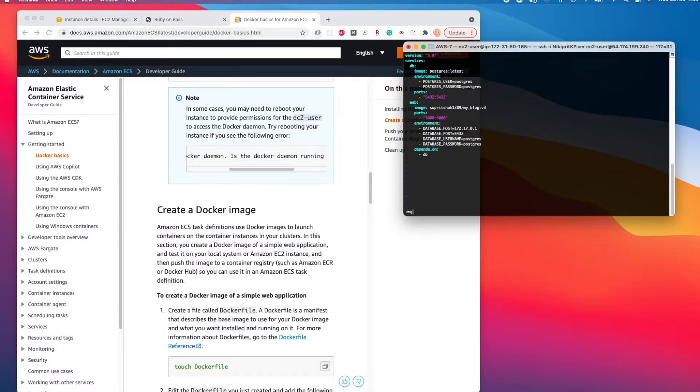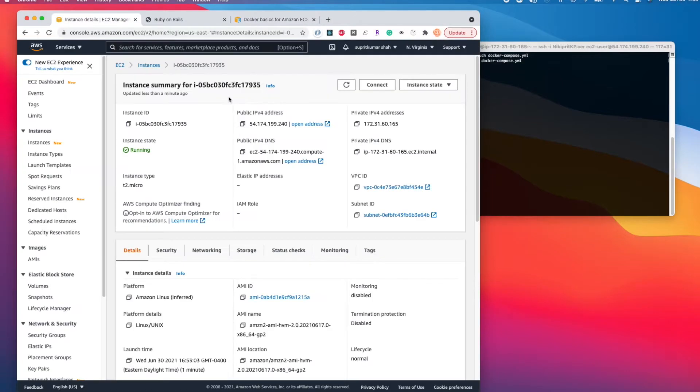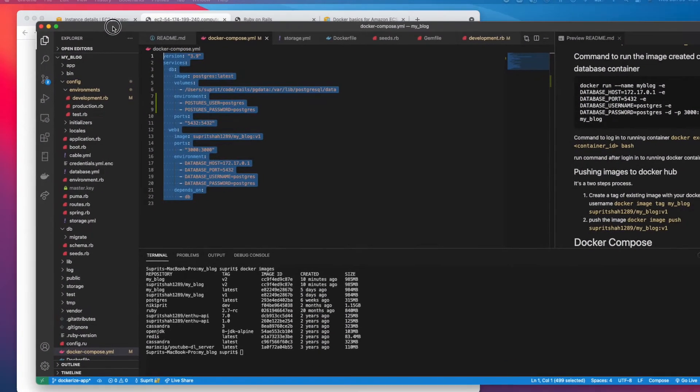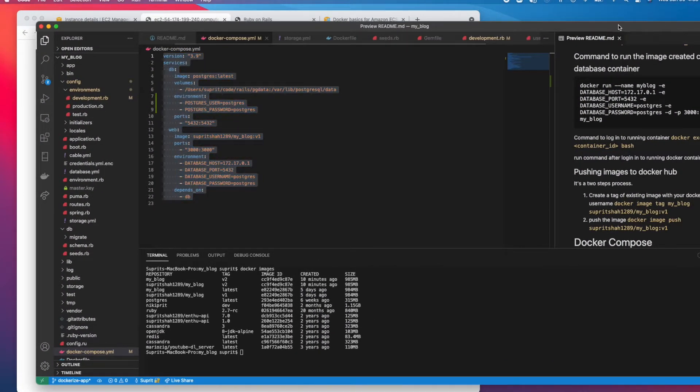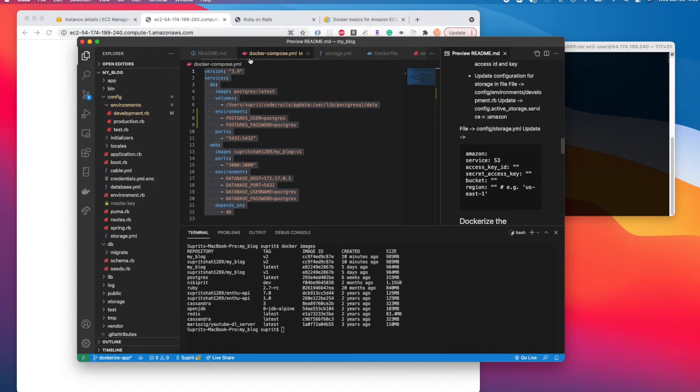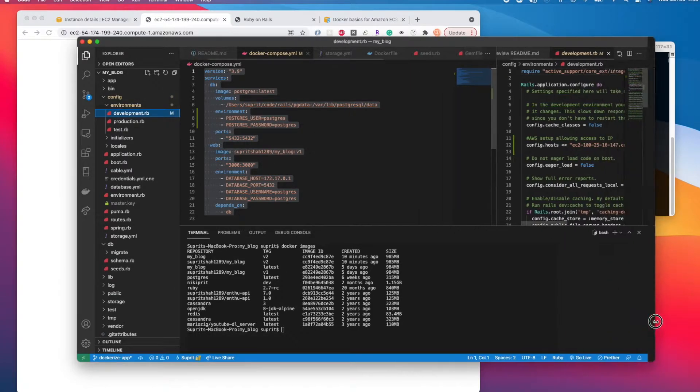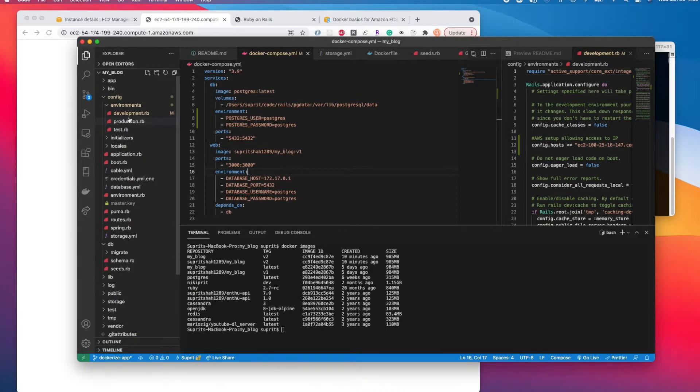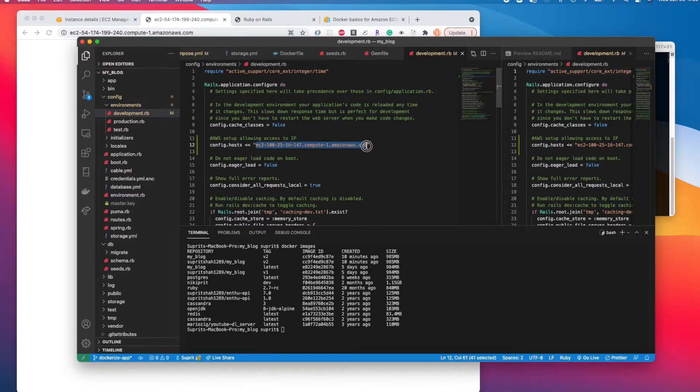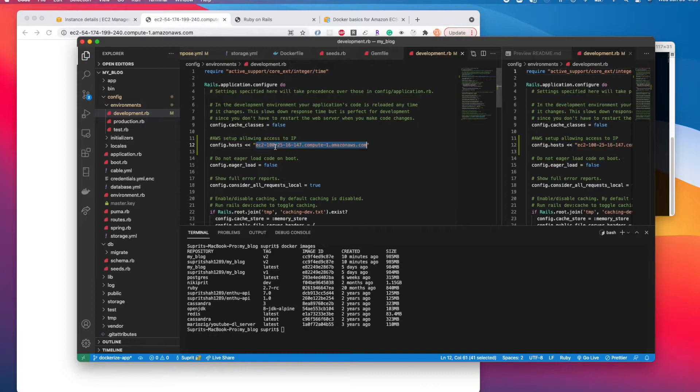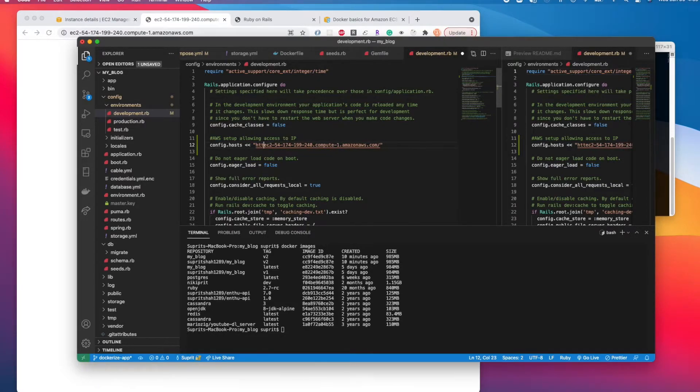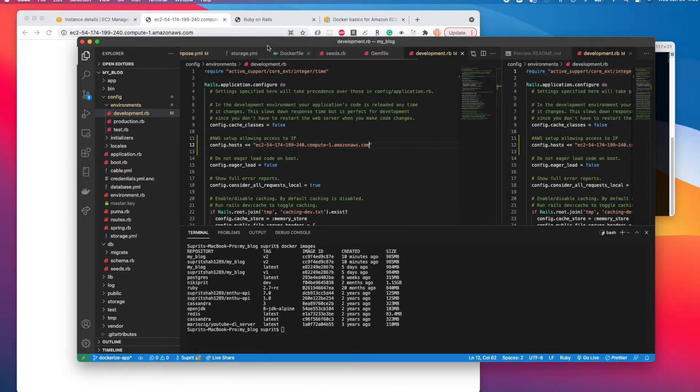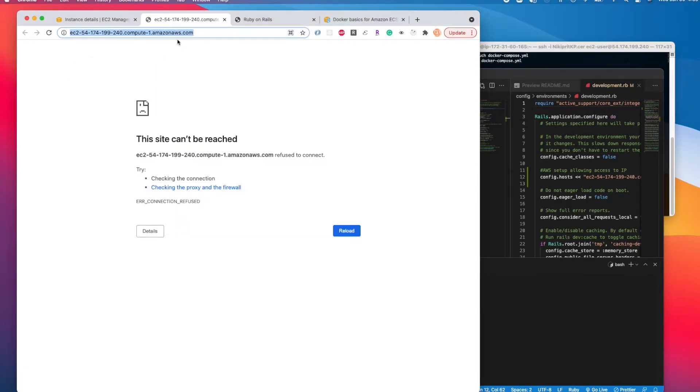For version 3, we need to open this address, copy it, and put it into the Rails application. In the development.rb file, config.hosts, we need to add the host here so Rails will allow all these whitelisted hosts to query the application and connect to it, and it will be exposed.